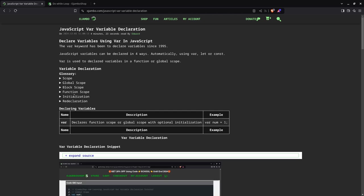Initialization simply means that when you declare the variable, you also assign a value to it. Redeclaration means that if you declare a variable, you're able to declare it again using the same variable name.